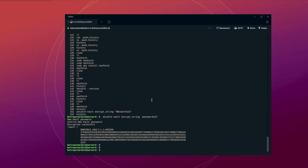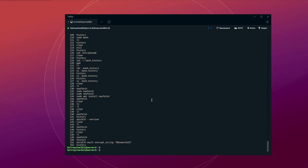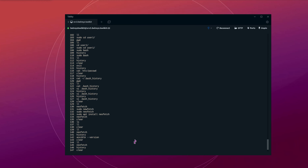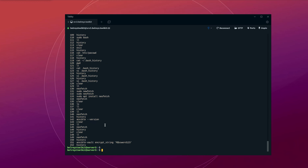And if we check the history again, the last command that we used is not showing anymore — it's excluded from the command history. So the password credentials that we specified is not showing here. What we used before was password 123 — that command is not showing anymore in the history.